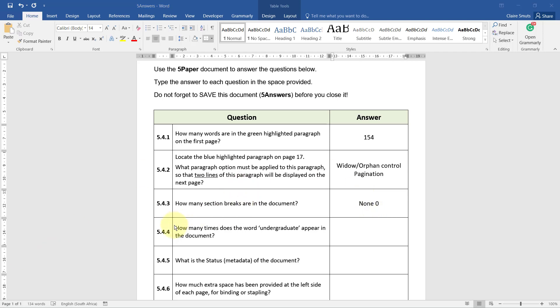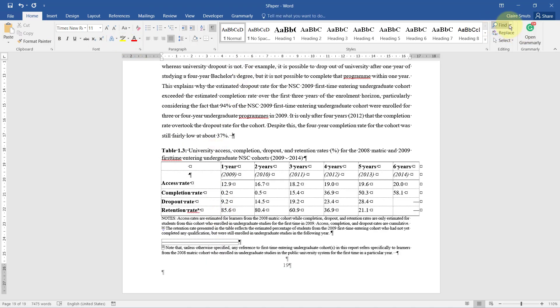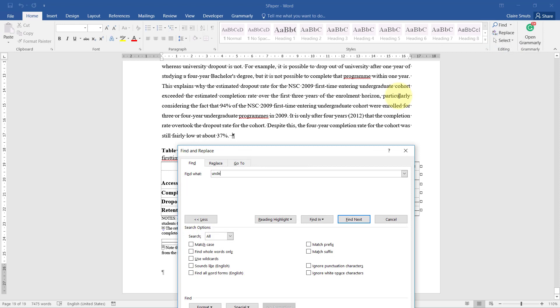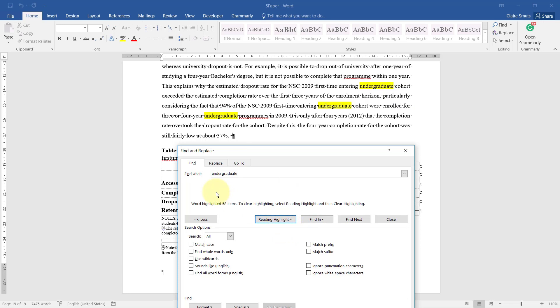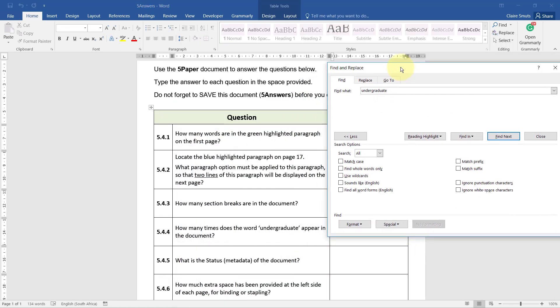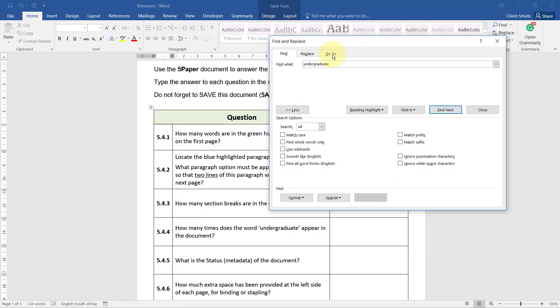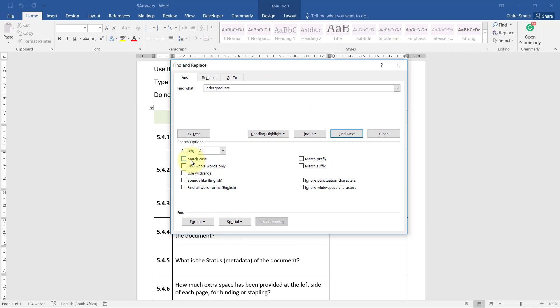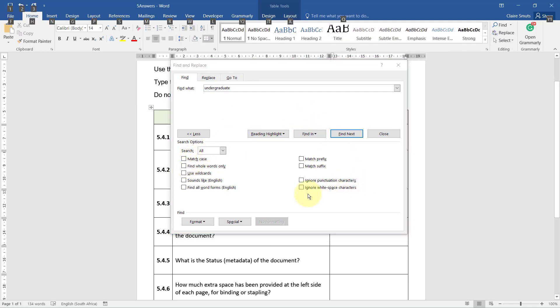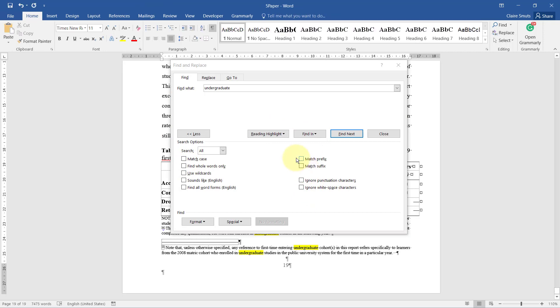5.4.4 - How many times does the word undergraduate appear in the document? All right, so let's go find that again. Advanced Find, undergraduate. Reading Highlights, Highlight All, 58 times. Now I don't know if they - they didn't actually give me any kind of clue that I have to be very specific. If they had said does the exact word undergraduate appear, I would have been careful and rather done Match Case and Find Whole Words Only. But they didn't, so I think this is fine. Let's say Highlight All, 58 items.